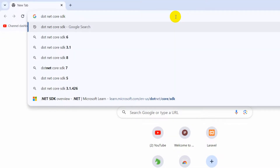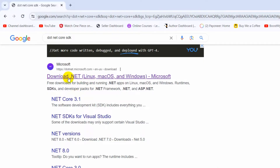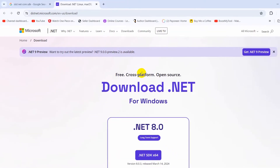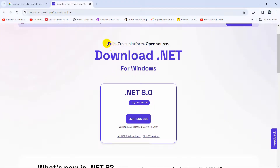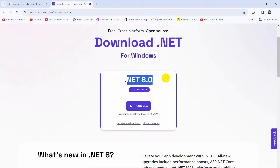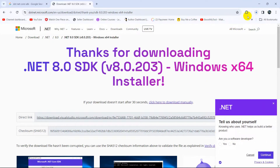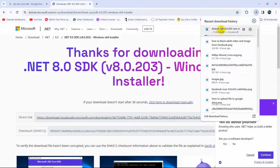First of all, we need to search for the .NET SDK. Go to dot.net.microsoft.com — I'll also give this link in the description. After coming to this page, you will see a lot of versions, so just download the most recommended free version. Here you can see .NET 8 — if you're watching in a different year, you may see .NET 9, 10, or 11. Just click on .NET SDK 64-bit and the download will start. The file size is around 224 MB.